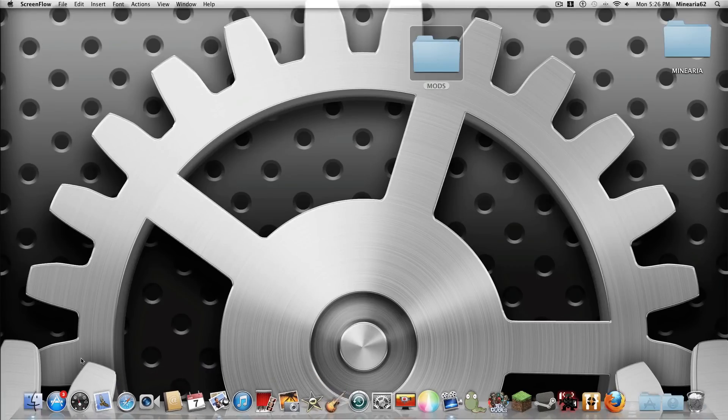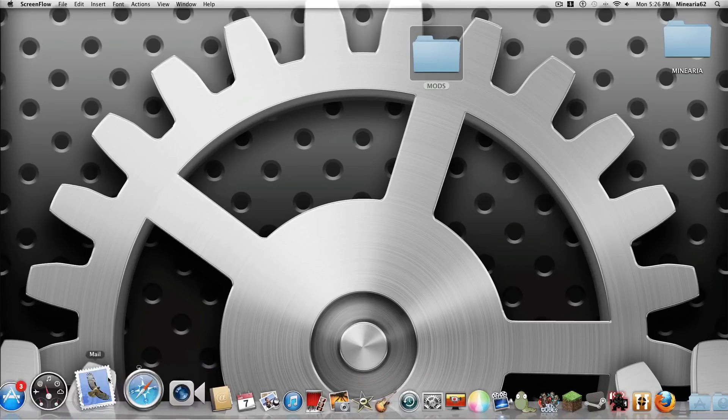Hi guys, Mynery62 here and welcome to another installation video. It's been quite a while.